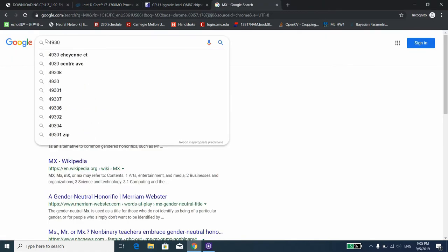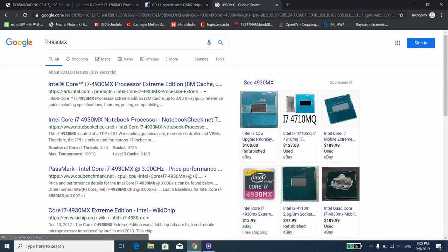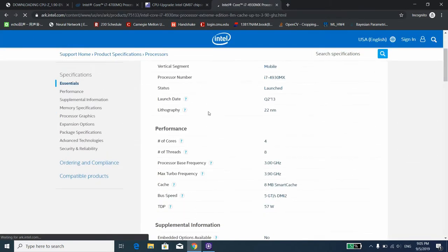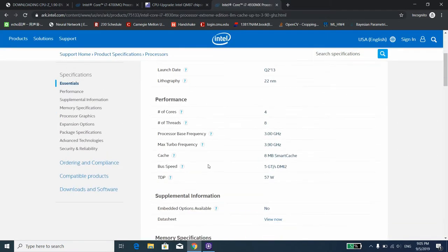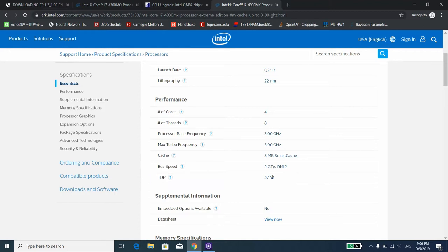For example, if I were going to choose 4930MX as the CPU that I'm going to upgrade to, I need to double check the TDP rating on the arc.intel.com page to make sure the TDP is reasonable for my machine. Here the TDP for 4930MX is 57W, which is the upper bound of our limit. This CPU can run a little bit harder than my current one, but the system should be pretty stable.